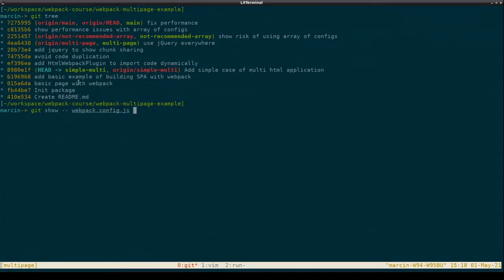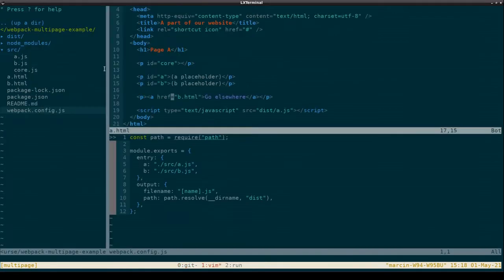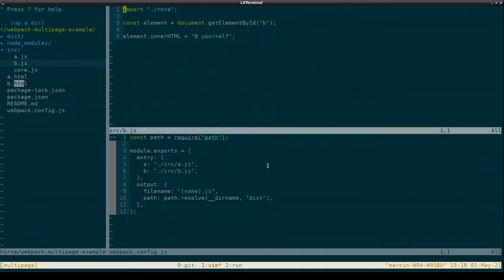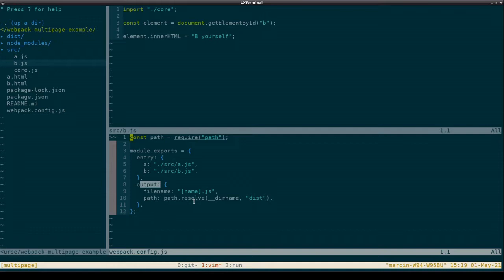We are starting on a branch called simple-multi. Here we have two HTML files which are almost the same. The only difference is that they are loading different JavaScript files, and depending on which JavaScript file is loaded, we will be replacing either the content of element B or element A. Because we are not on the case covered by a default configuration, we have to specify a webpack configuration. The key for covering the multi-page part is the entry points — here we specify two files, two places where webpack starts to build a tree of all the files and dependencies.